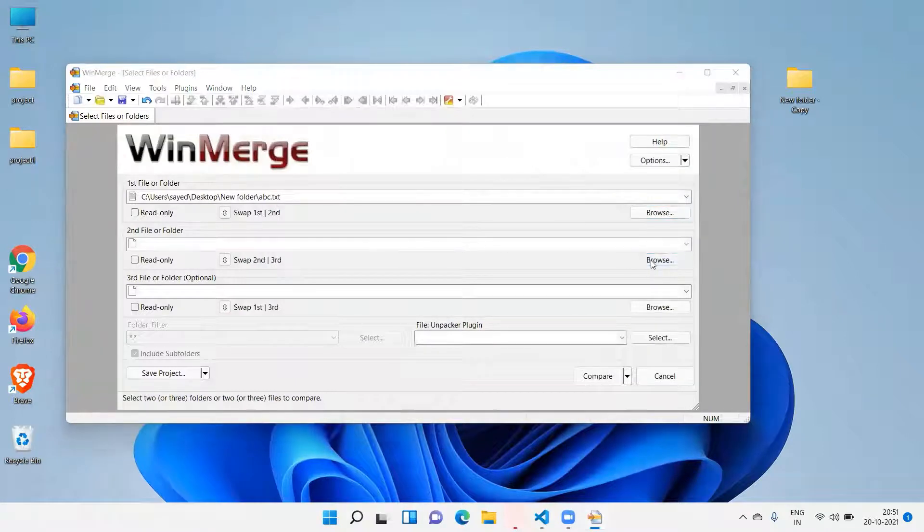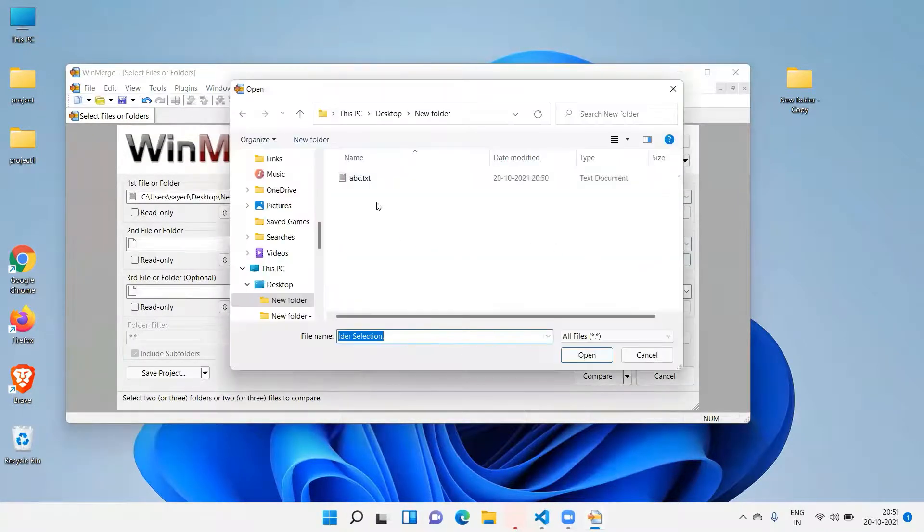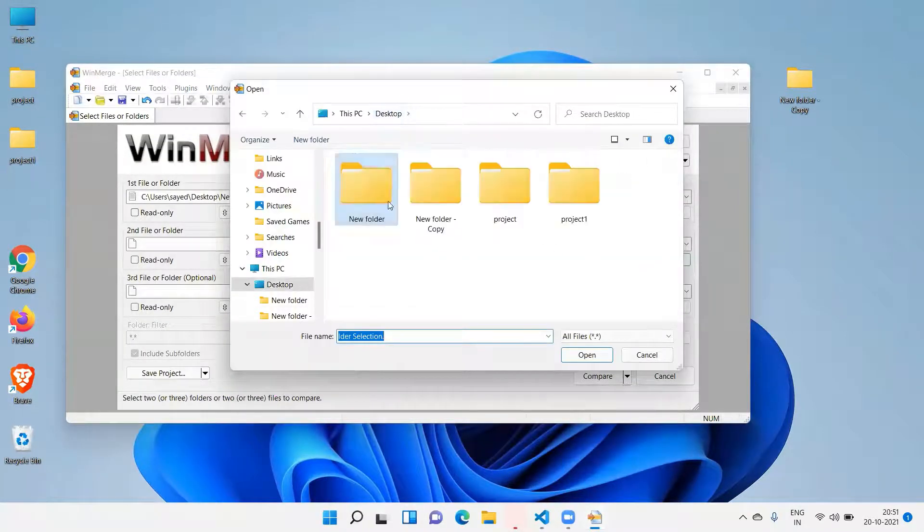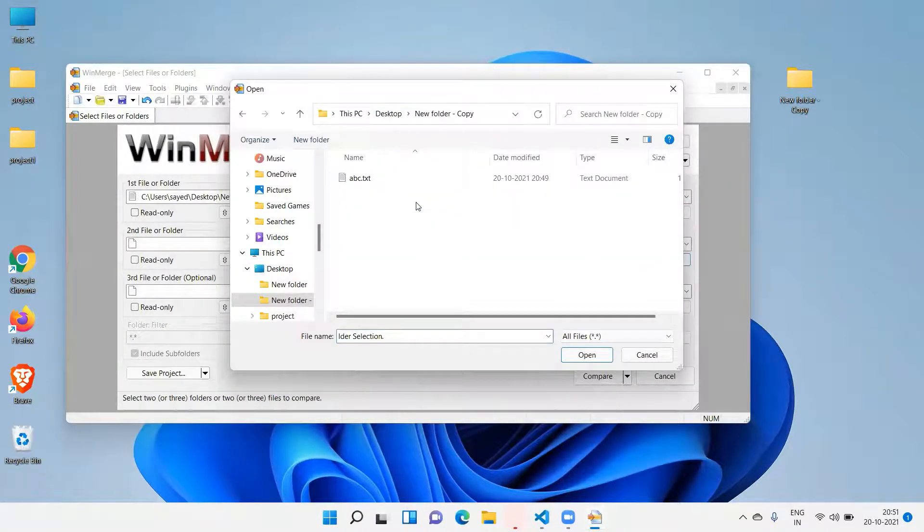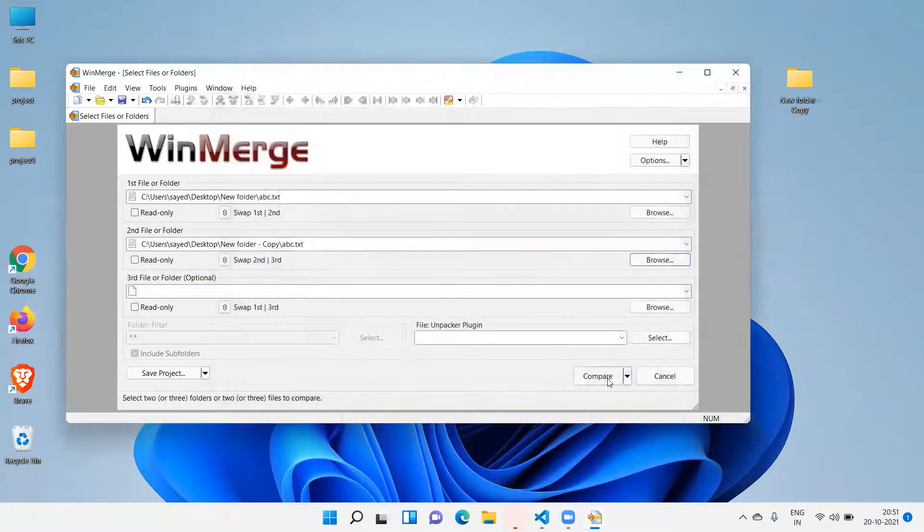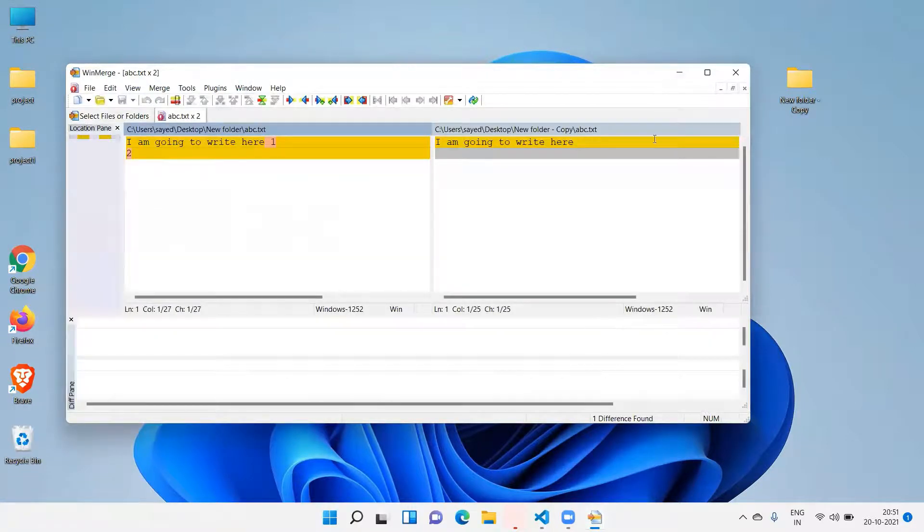And then I am going to open the second one. Desktop, new folder copy, abc.txt, and click on compare here.